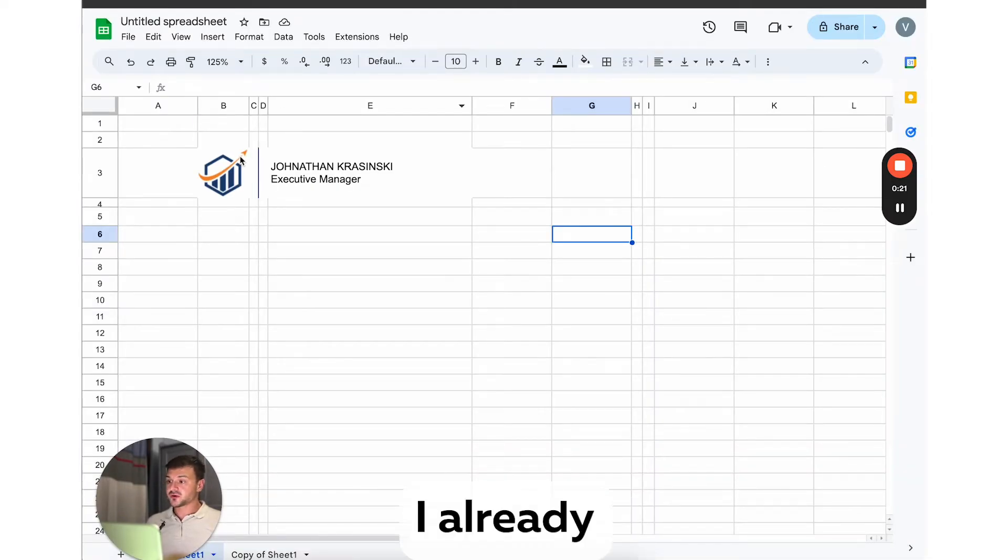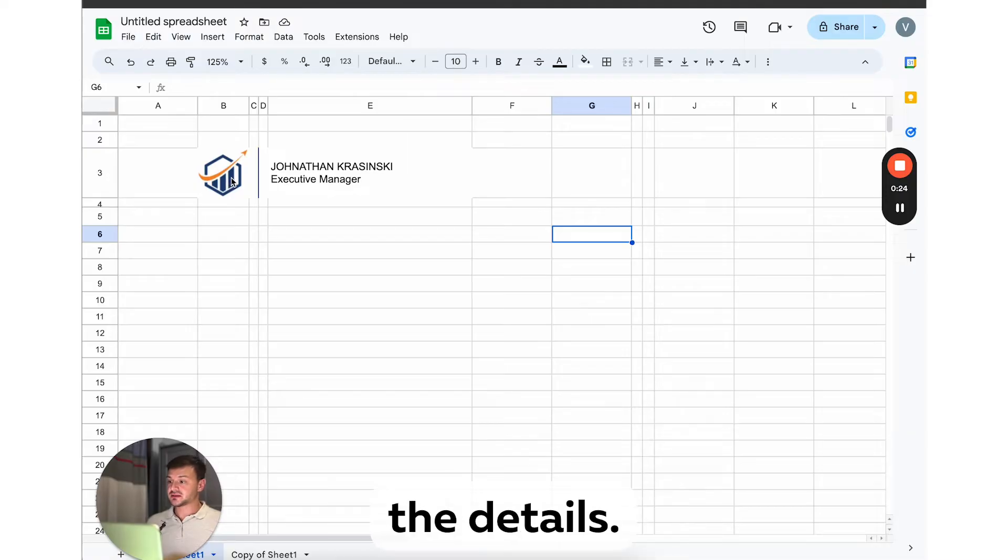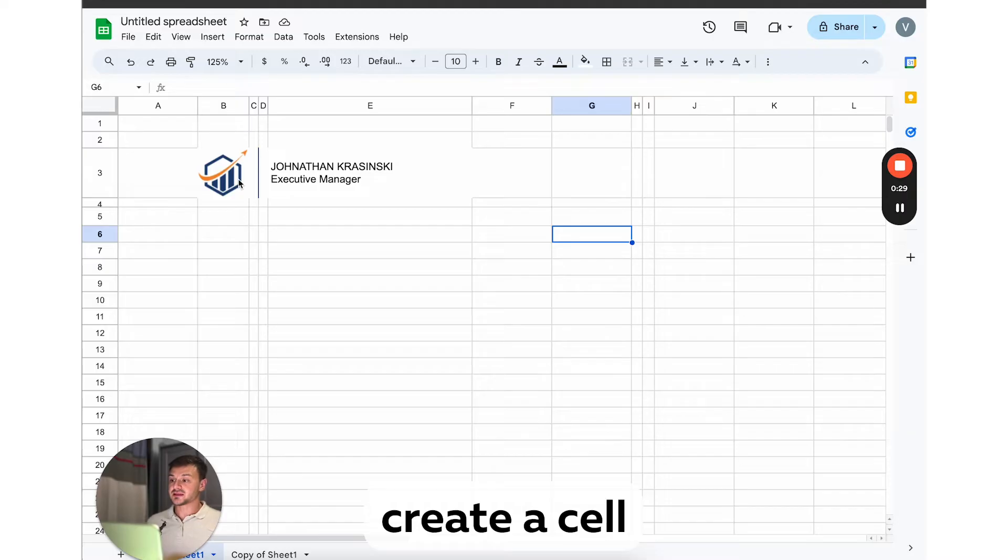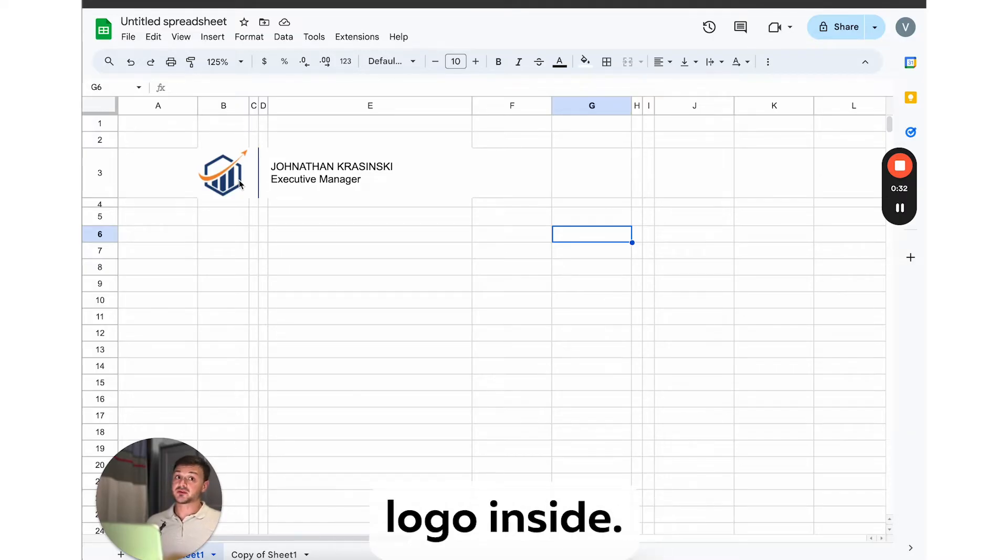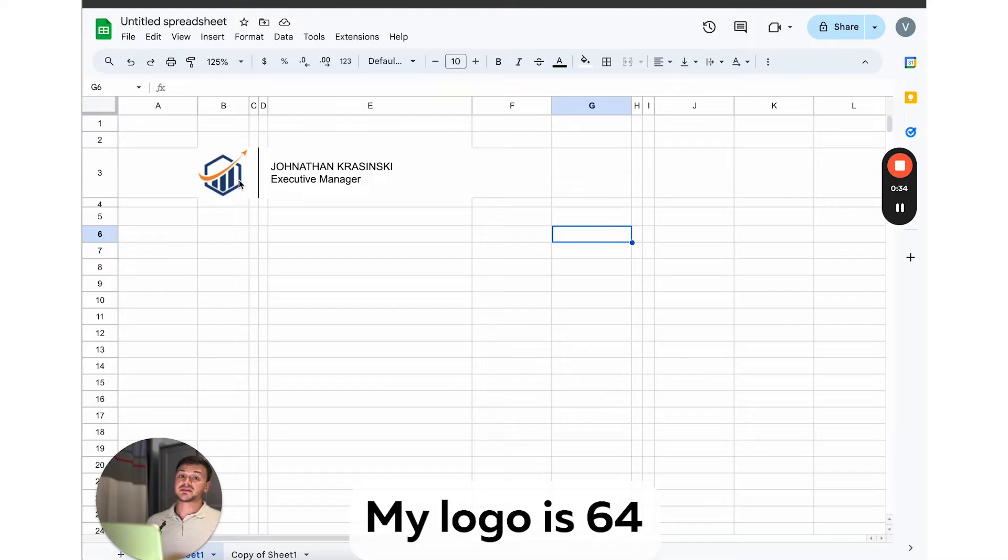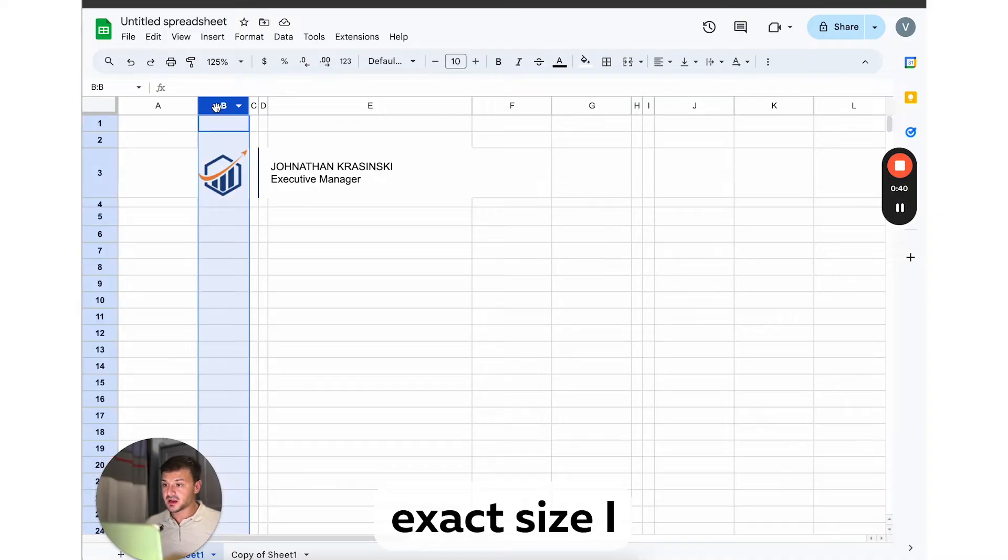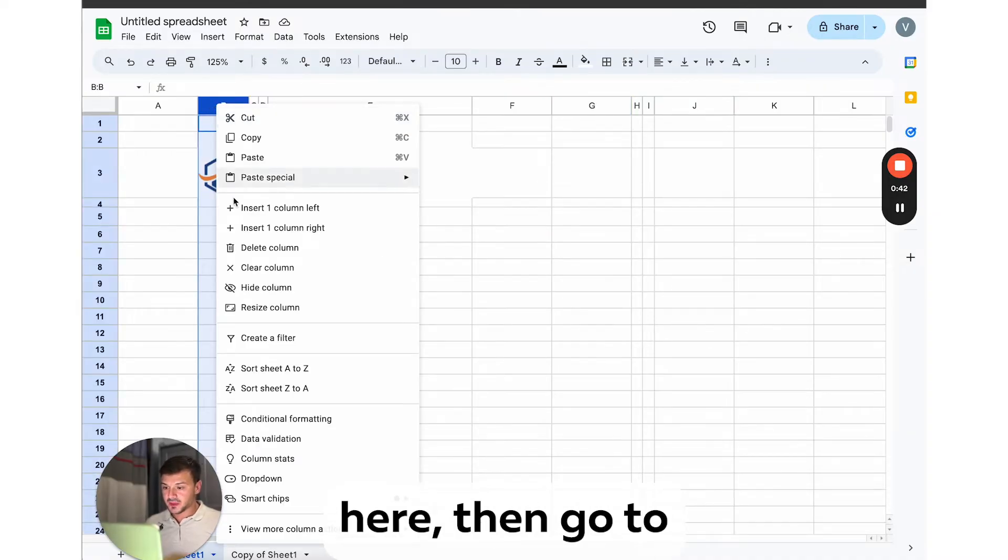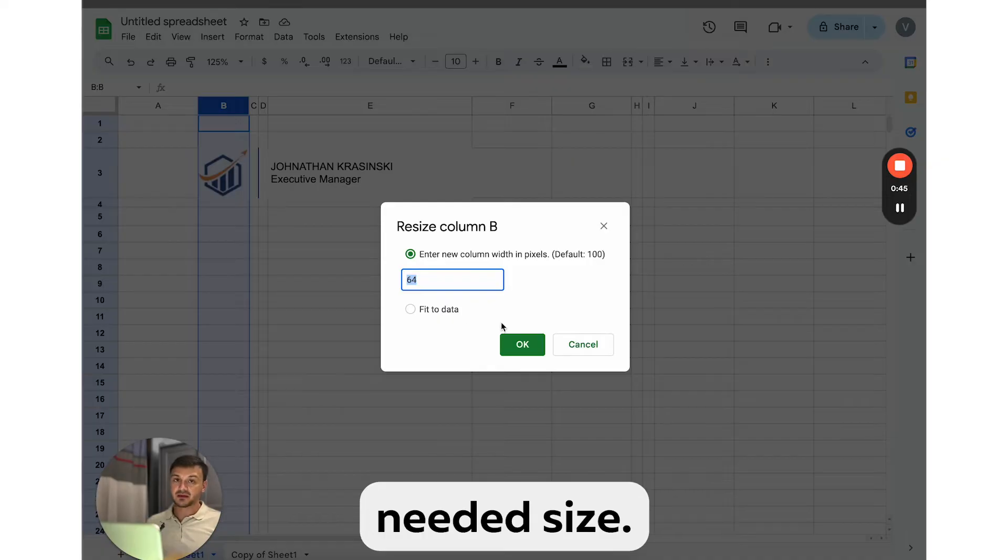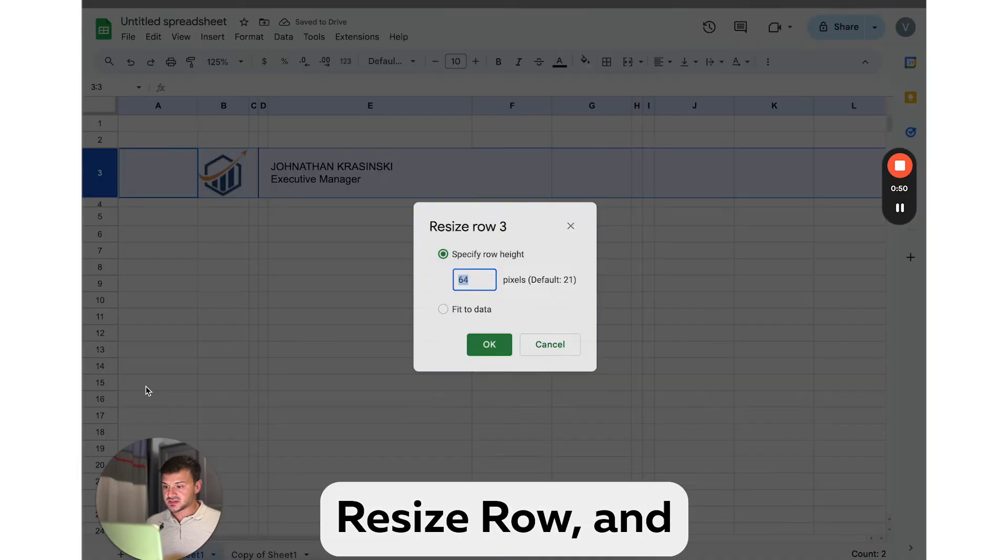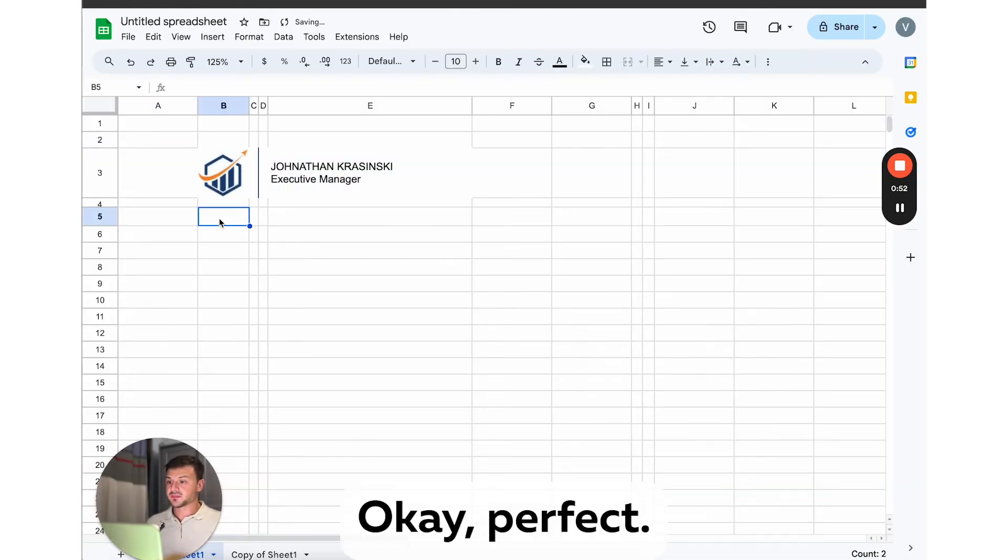I already created this layout, and now I'll explain the details. First, you need to know the exact size of your logo. So you can create a cell in the table of the same size and place your logo inside. My logo is 64 pixels width and height. So to set the exact size, I will right click here, then go to resize column and set the needed size. And I will do the same with the row. I will right click here, resize row and set the size.